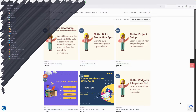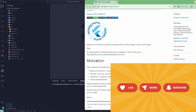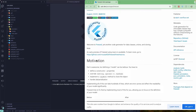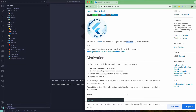Let's continue with our lesson. Today we are going to learn about the Freeze package with Flutter Riverpod. If you go to the documentation or pub.dev, it's a code generator tool for data classes, unions, and cloning. Defining a model in Flutter is quite cumbersome — you need to write a lot of boilerplate code: constructor, properties, overriding toString, equals operator, and hashCode.